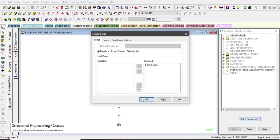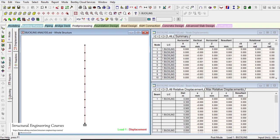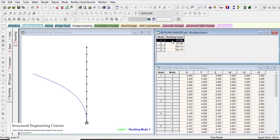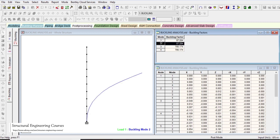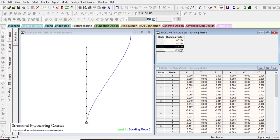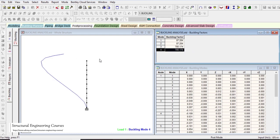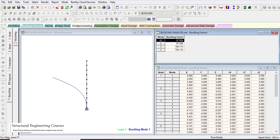In post-processing mode, click the buckling analysis option. You will see various number of modes. Right now we have four modes. For mode number one, the buckling factor is 87.284; for mode two it is also 87.284; for mode three it is 785.174. The corresponding buckling mode shape is also displayed.